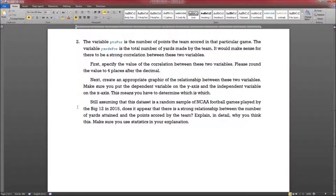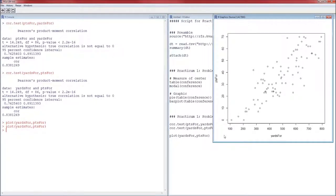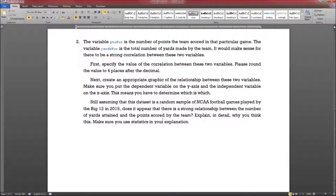Now the interpretation question: assuming this data set is a random sample, does it appear that there's a strong relationship between the number of yards attained and the points scored? The answer is yes. As the number of yards increases, there is a clear trend upward for points scored. The correlation is extremely high and positive at .8381 — not looking at the slope, but at the narrowness of the variation. That was question number two.